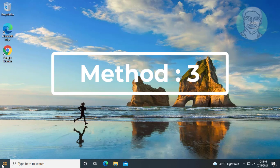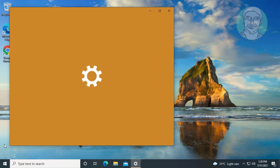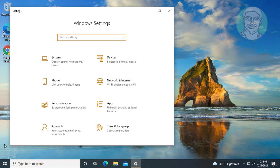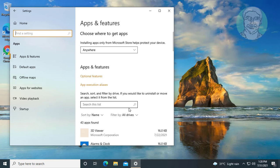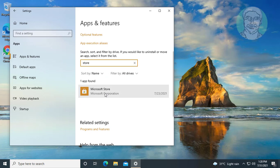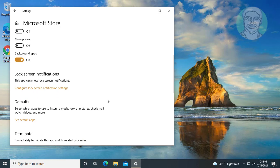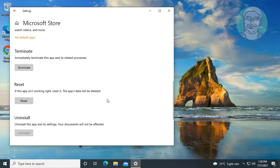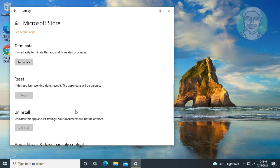Third method is click Start, Settings. Click Apps. Type Store in search bar. Select Microsoft Store, click Advanced options. Click Reset.